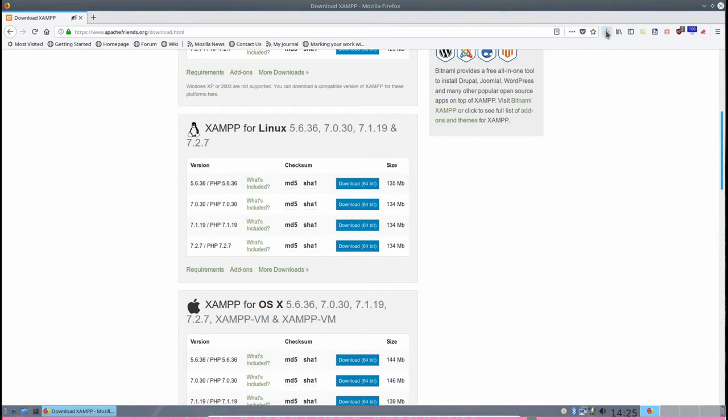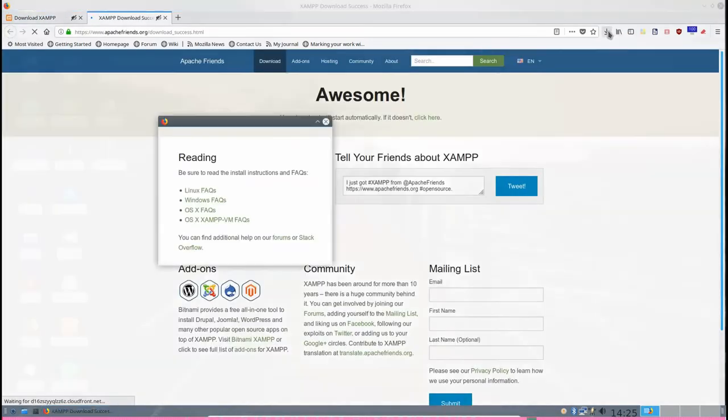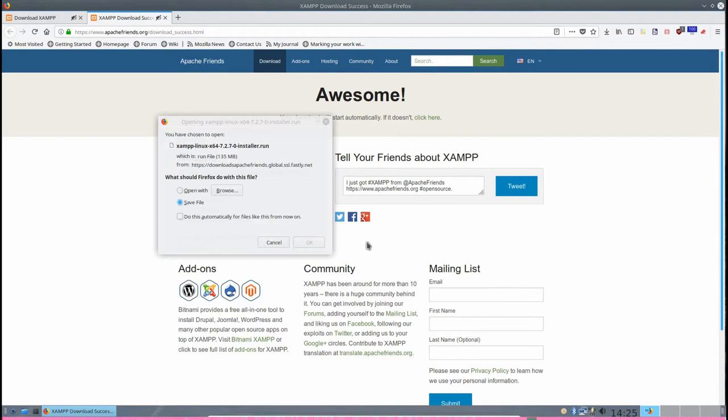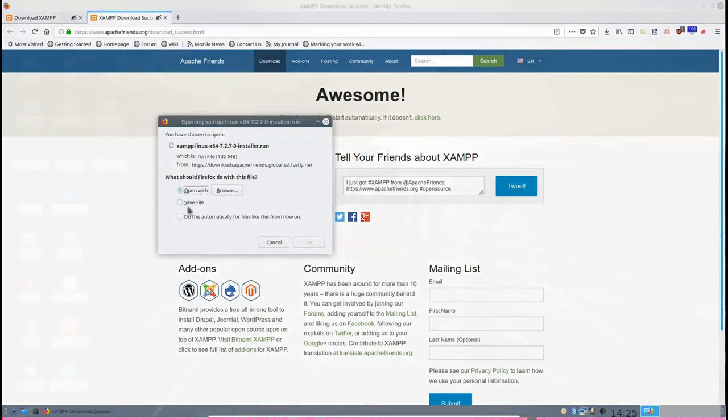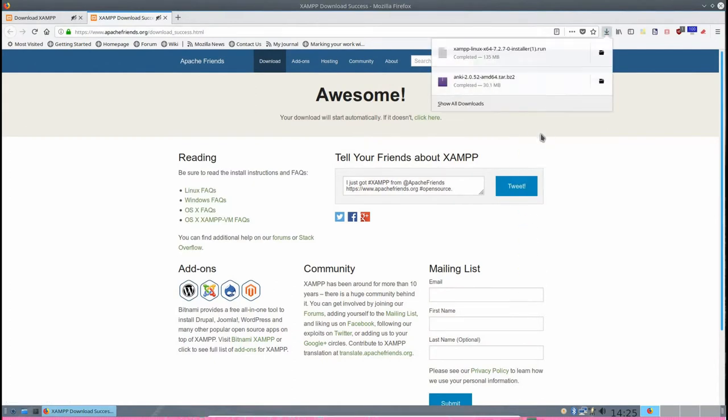This is the download section for XAMPP. I'm going to go down to the Linux version 5.6.36. Actually I'm running 7.2.7, but it's all of these. I'm going to go down to the 7.2.7 with PHP 7.2.7. There is the MD5 and the SHA-1 if you want to verify the file when you download it. I've got a 64-bit operating system platform, so I'm going to download this 134 megabyte file using the download 64-bit link. So I'm going to click on that.